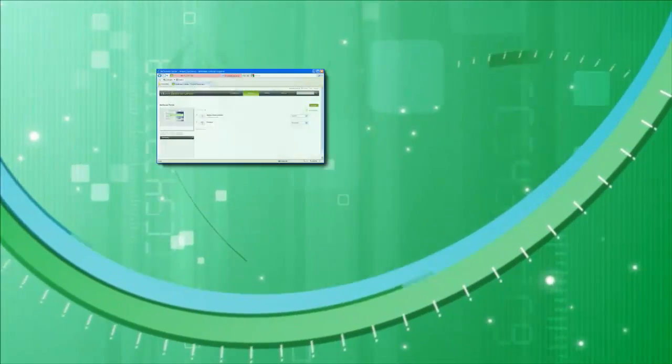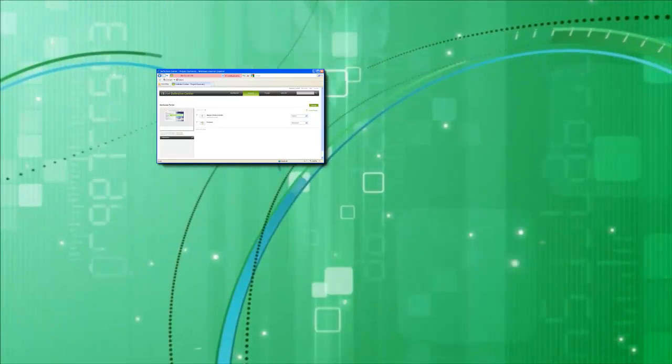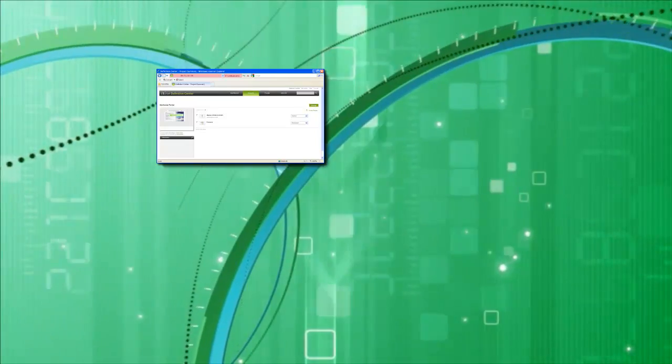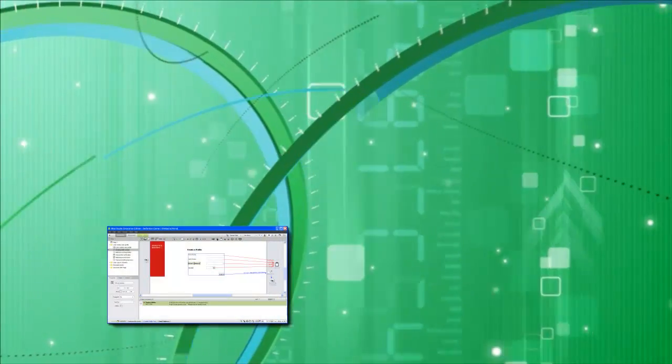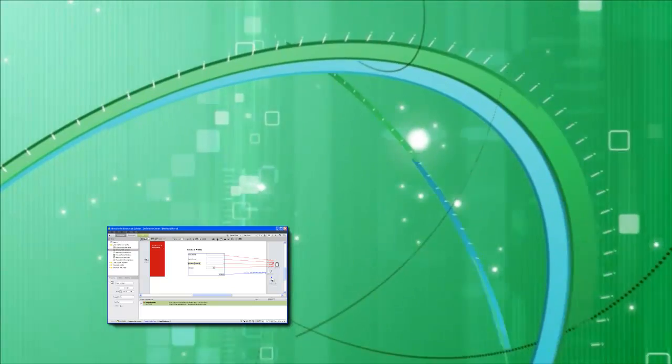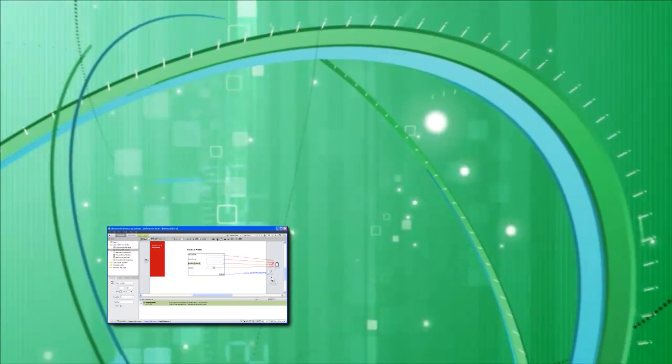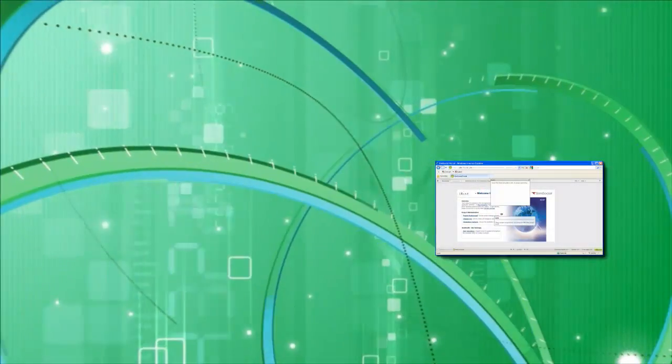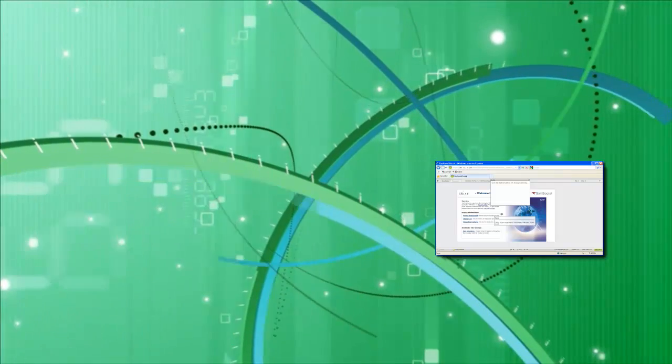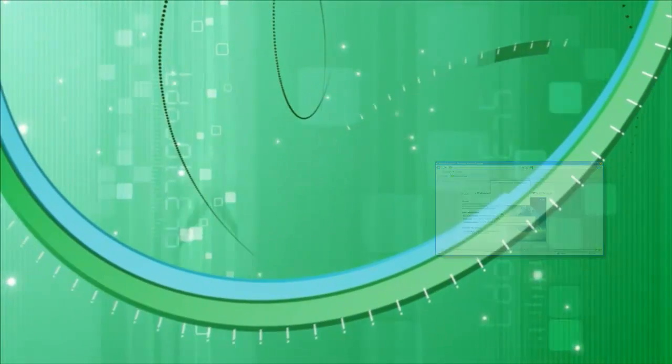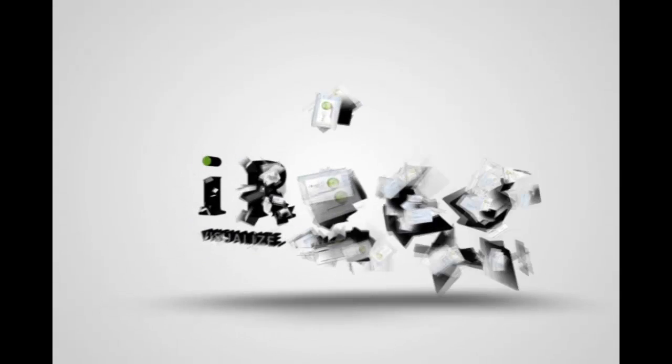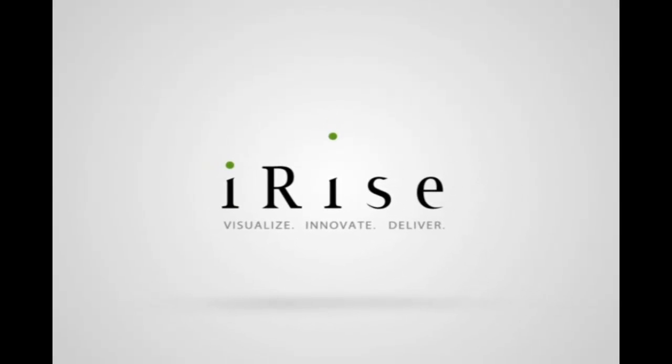The collaboration features in iRise are what make it such a unique and powerful requirements definition platform. The communication tools you saw in this video, in addition to some key reporting tools like the requirements document and project XML, provide teams with a solid foundation for project success. We hope you enjoyed our quick start series. Our goal is to give you just enough information to get started with iRise. The links at the bottom of this window will lead you to some additional resources to help you on your path to iRise Mastery. Thanks for watching.